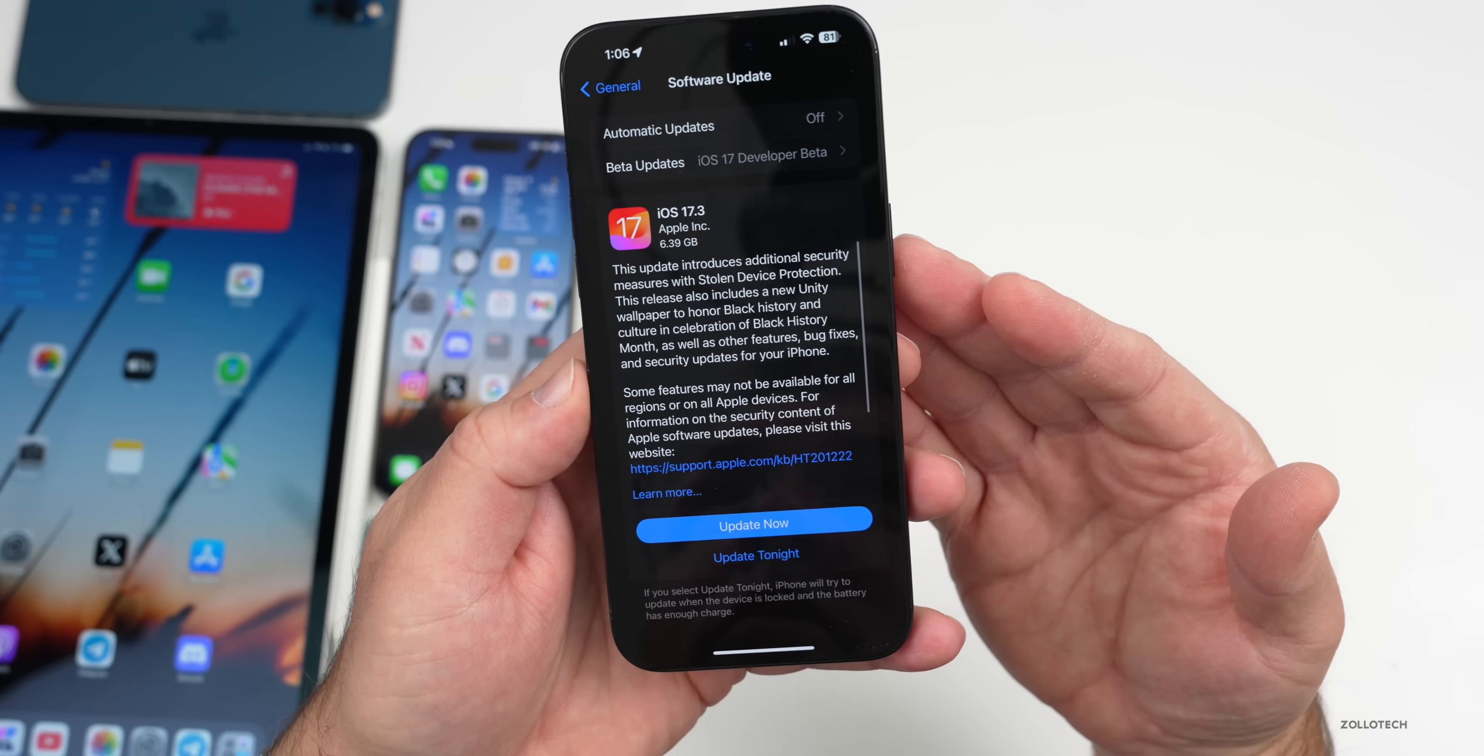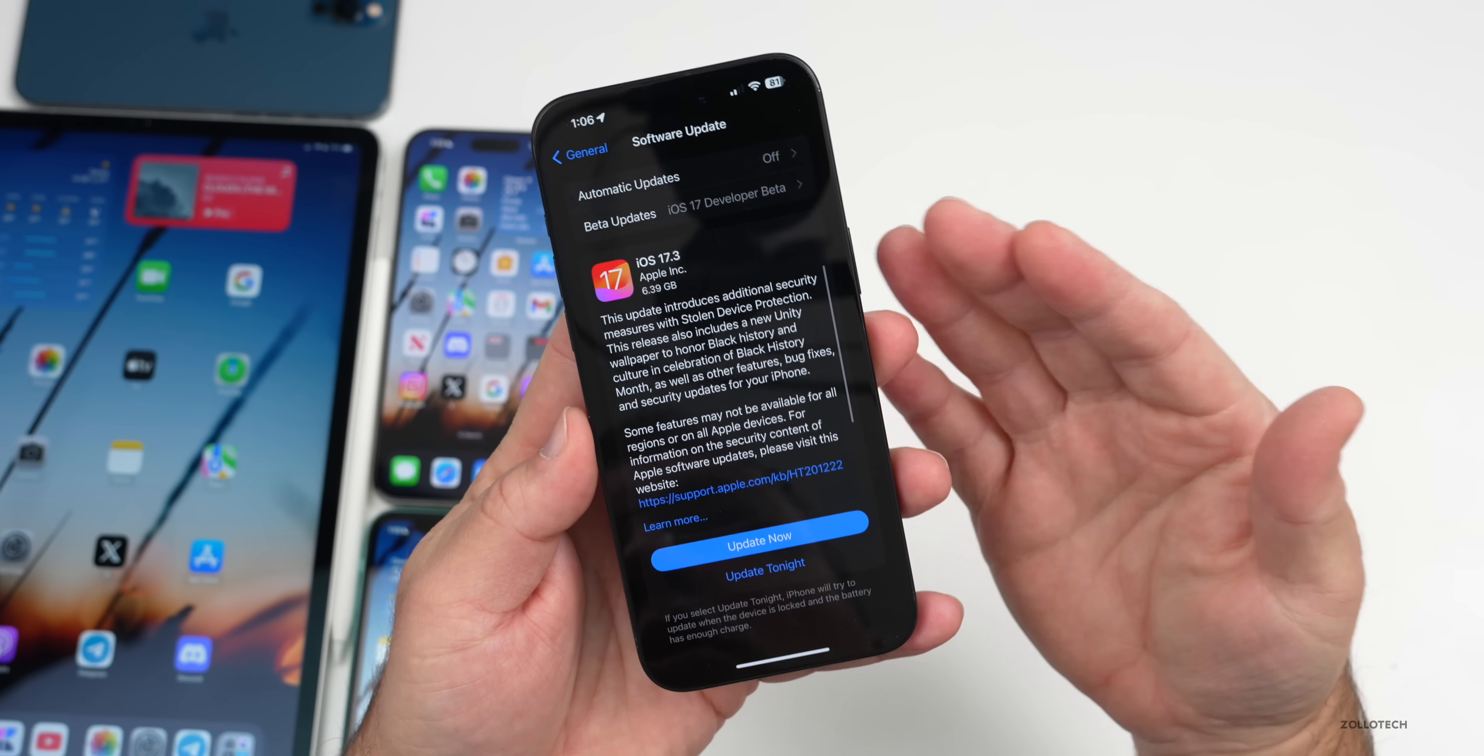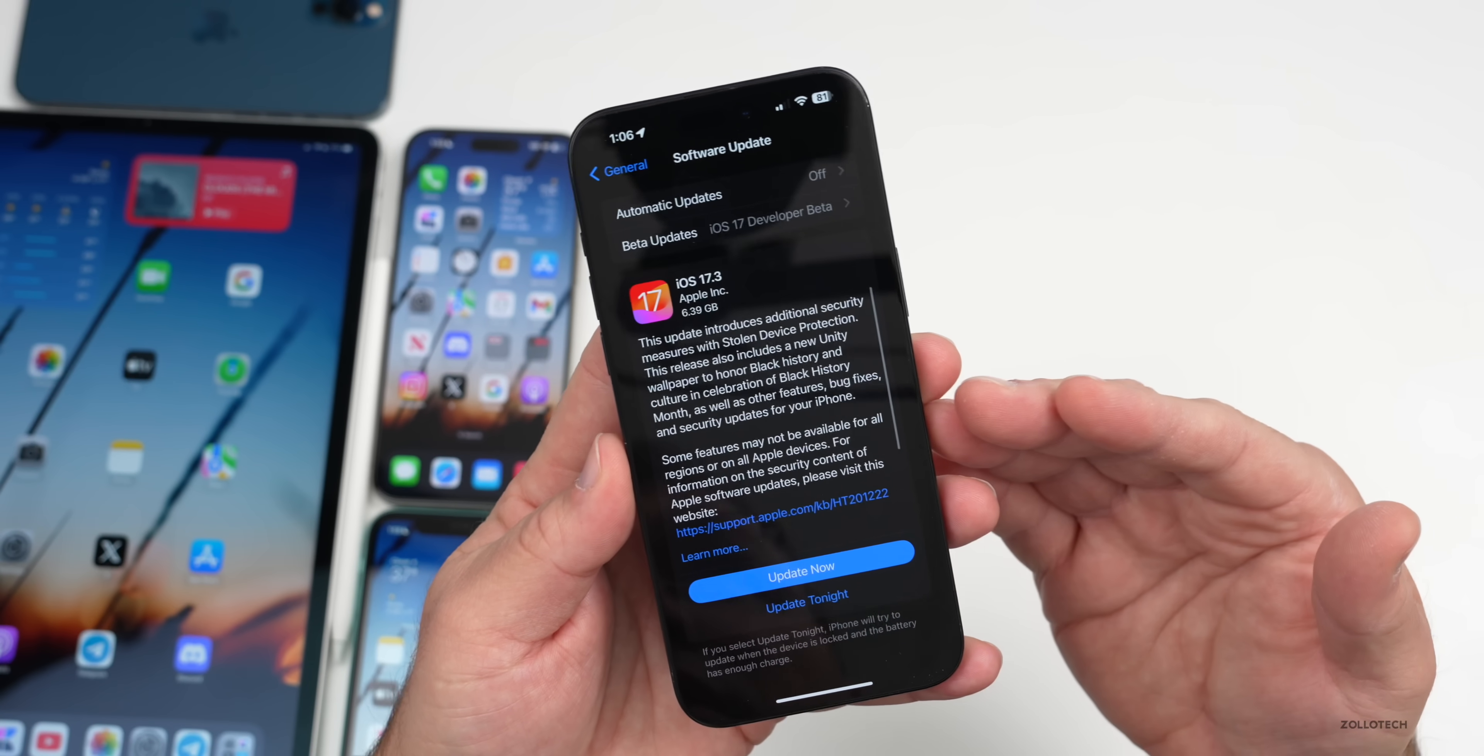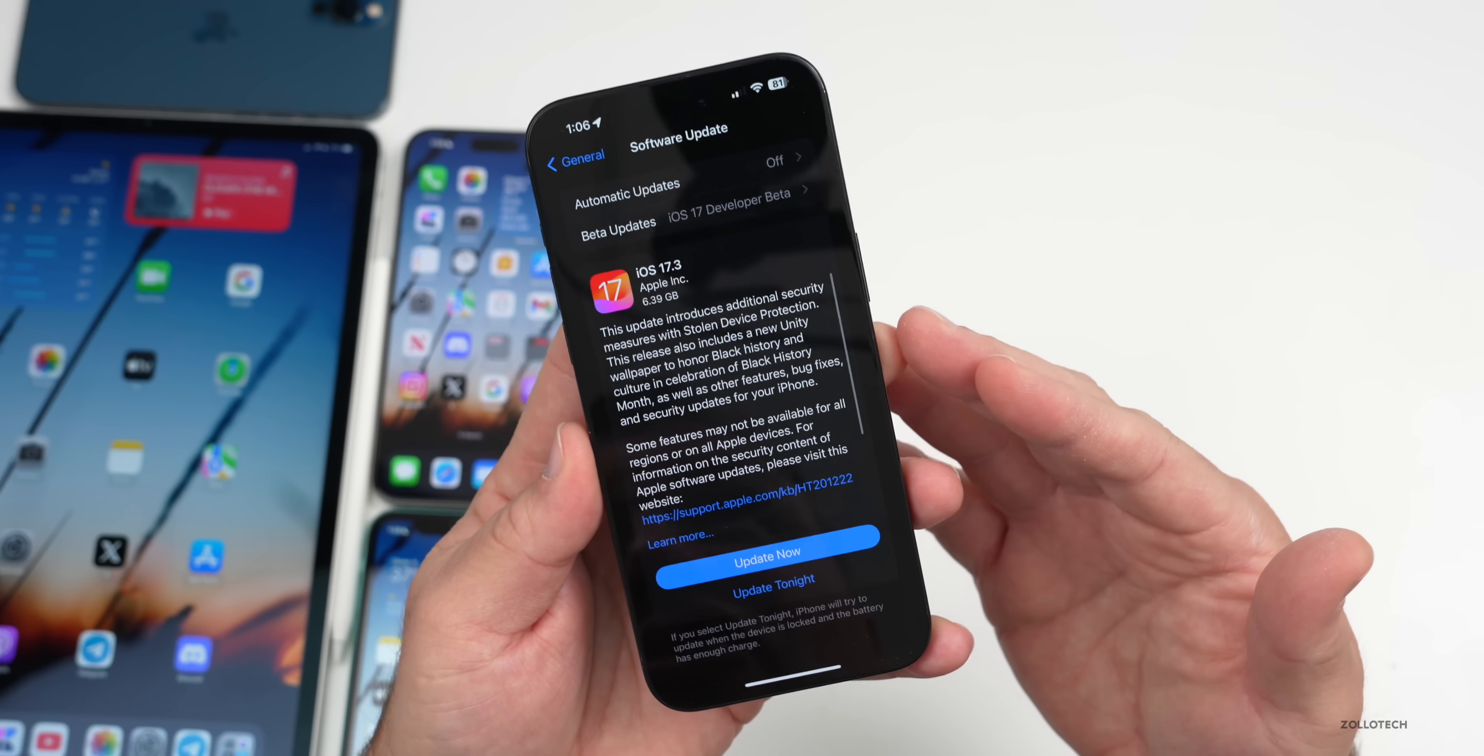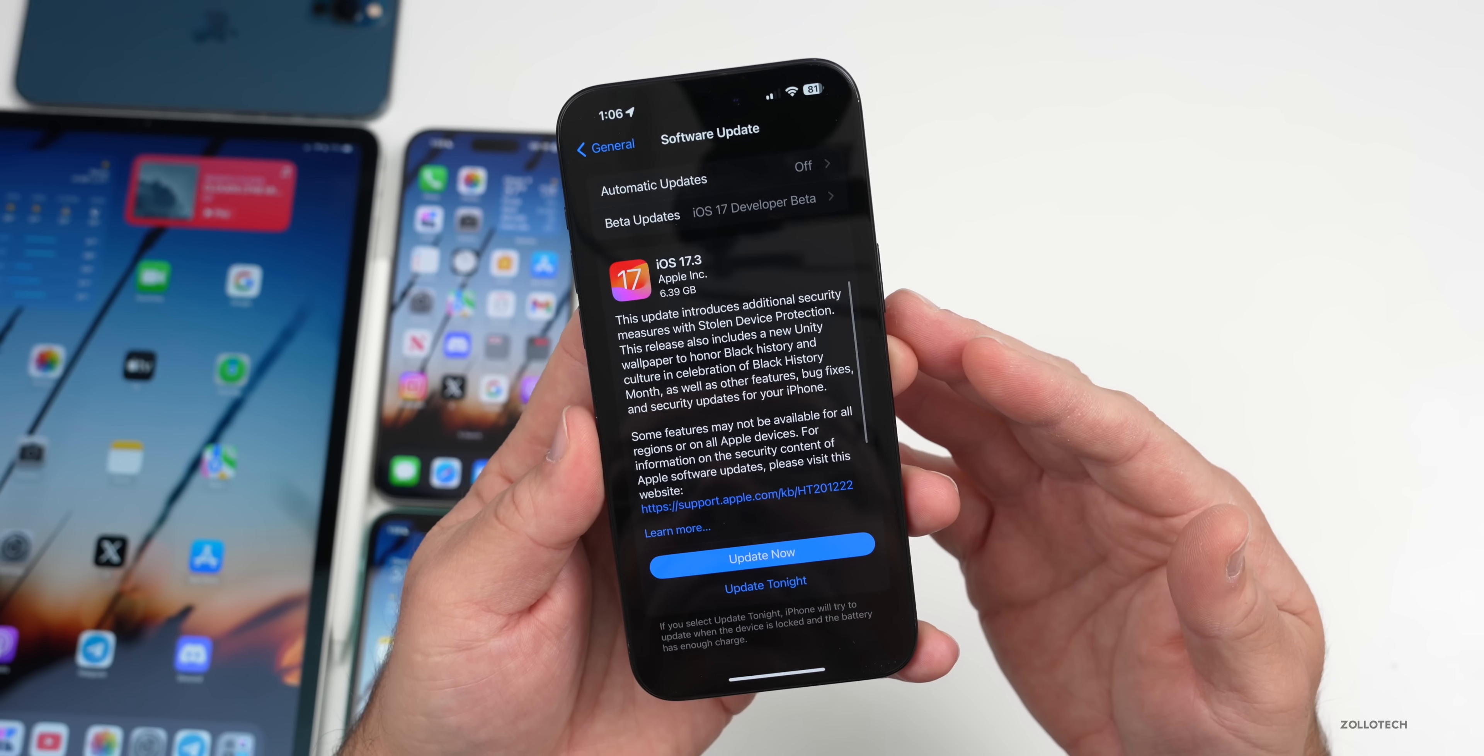This should be the final version that releases to the public but is released early to developers and beta testers to make sure everything's fine. This came in at a very large 6.39 gigabytes on my 15 Pro Max. Anytime you go from a beta version to what should be the final version, it's going to reinstall the whole OS. If you're wondering when you should turn off the beta updates, I would wait until probably next week when it releases to the public. We could see an RC2 sometimes if there's additional issues.